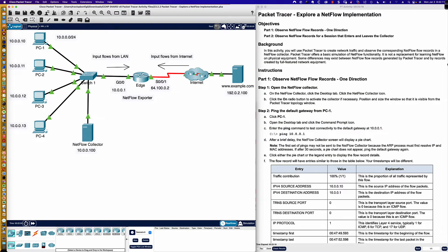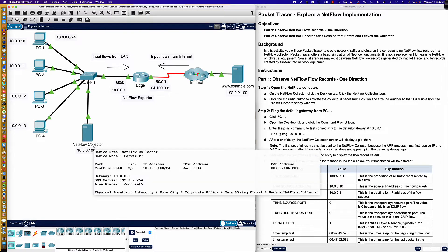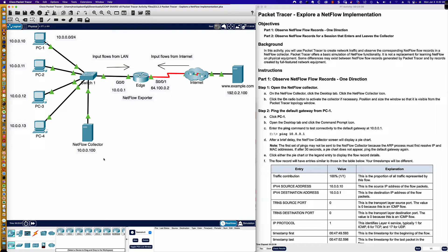We're going to see the configuration on the Edge router to see how NetFlow has been configured, and we'll see that it's exporting NetFlow information to a NetFlow collector. Now, that's an ambiguous term. What can collect NetFlow? You could use SolarWinds, you could use WhatsUp Gold — any enterprise-type network management system is something you could use to collect NetFlow with.